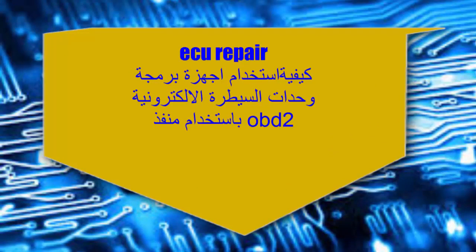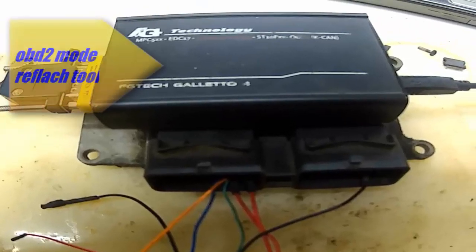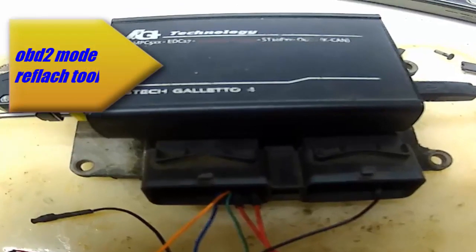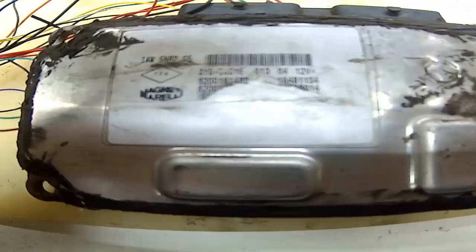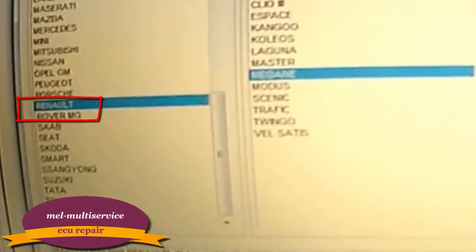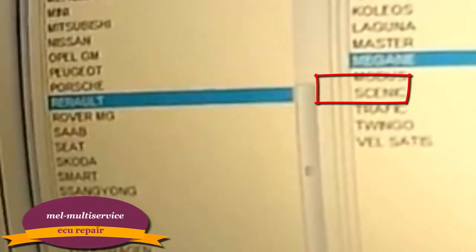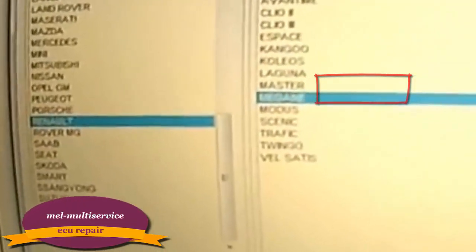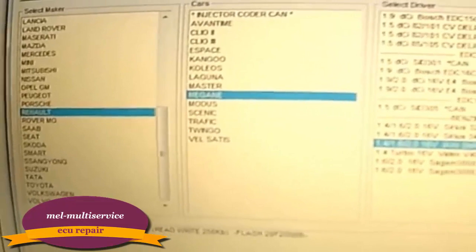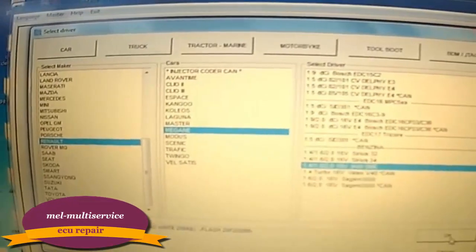عن طريق منفذ OBD2، بإمكاننا نستضم خطوط الـ C-line والـ L-line في حال تواجدهم بوحدة السيطرة الإلكترونية أو ECU. وإن كانت تدعم خطوط الـ C-line، من المفترض نقدر نقراها عن طريق هذا المنفذ.